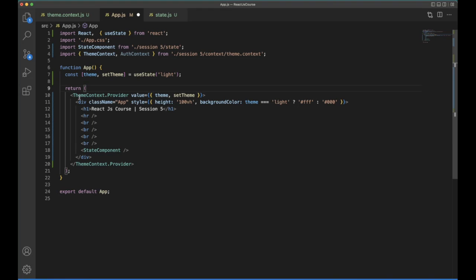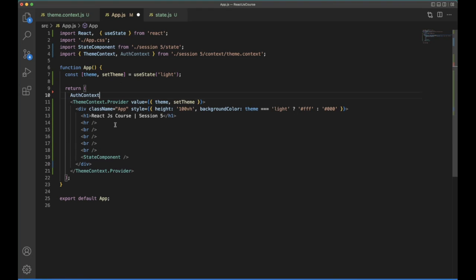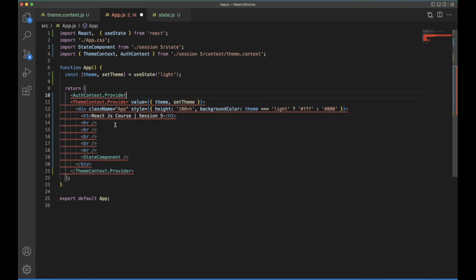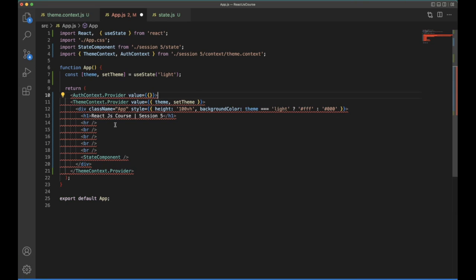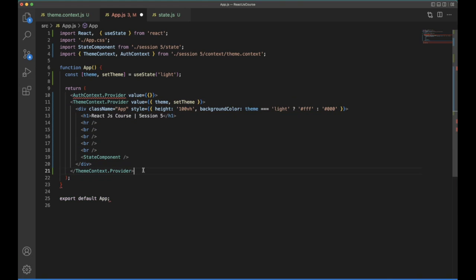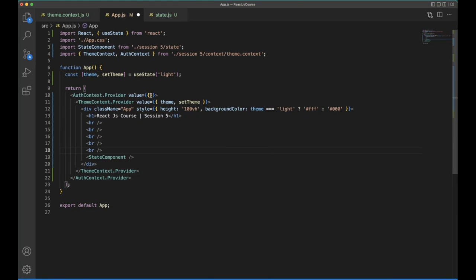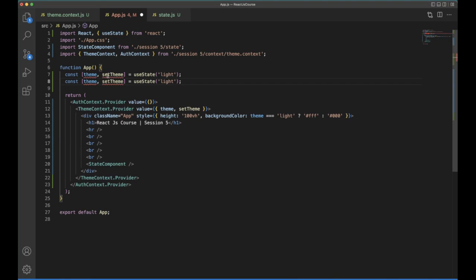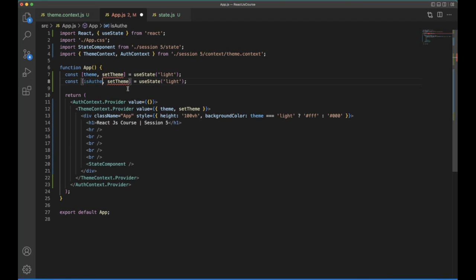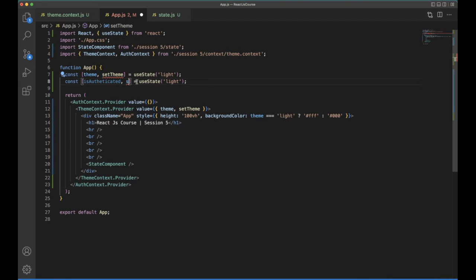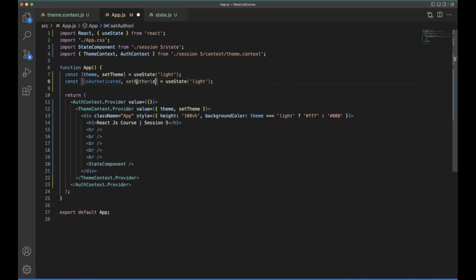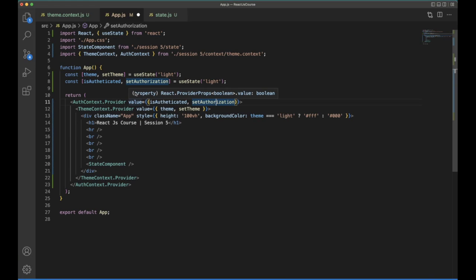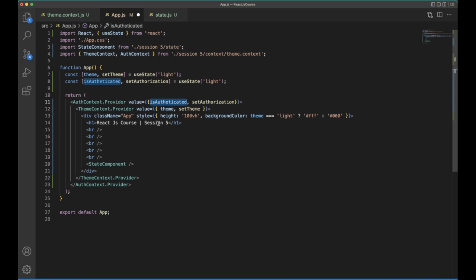And here you are using theme context, right? So as usual, the same thing, use the provider and send the value. Wrap the application with your provider. So for that, you need to pass the value for the updater. So you need to pass these two values, is authenticated and set authenticated. So initially, the user is not authorized.